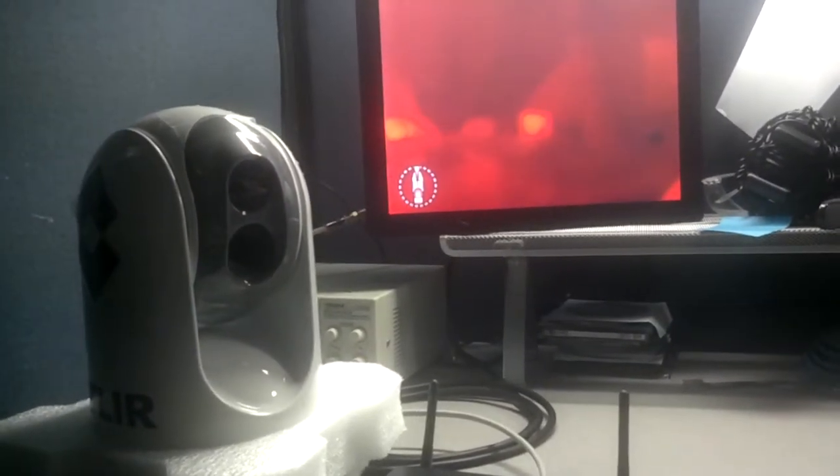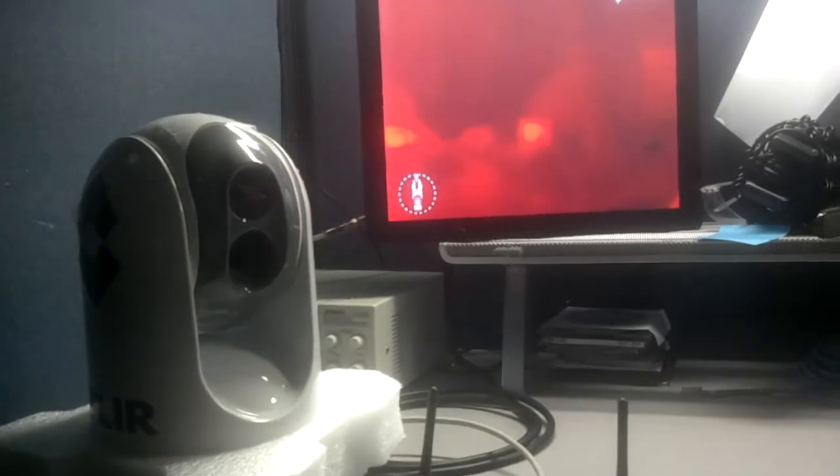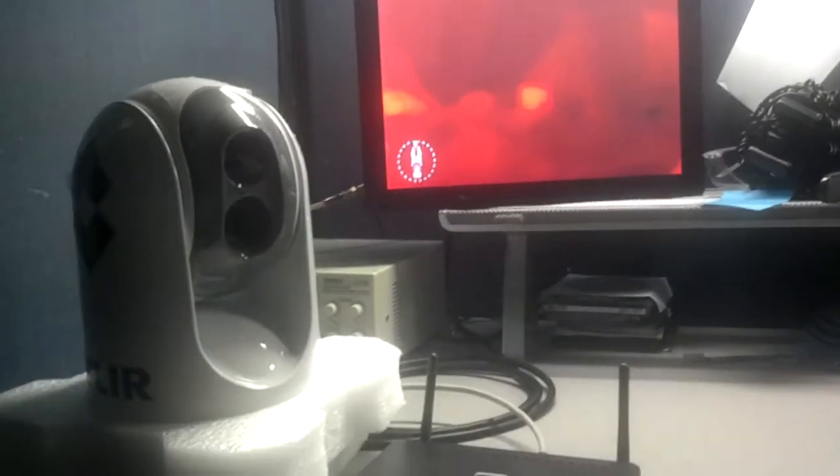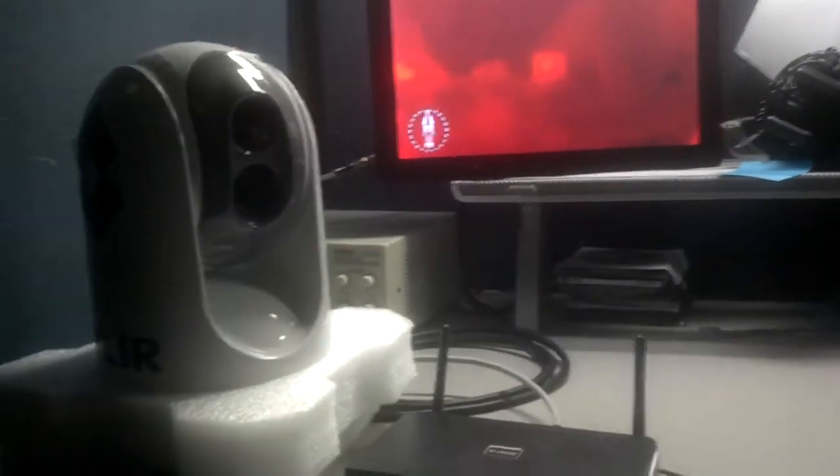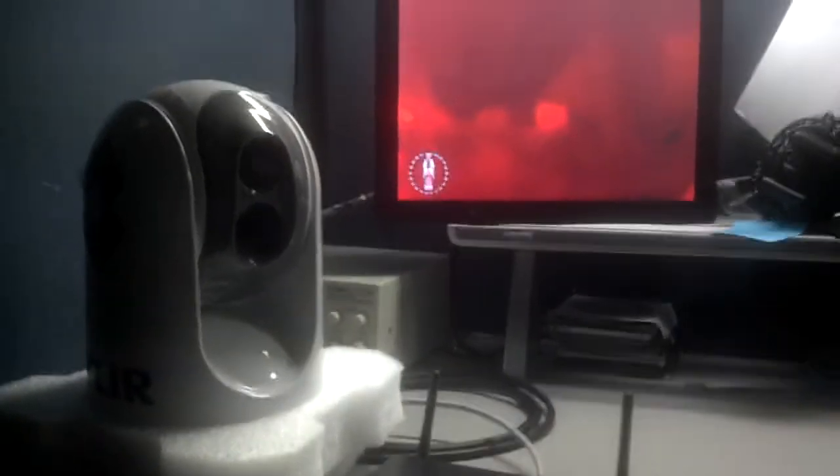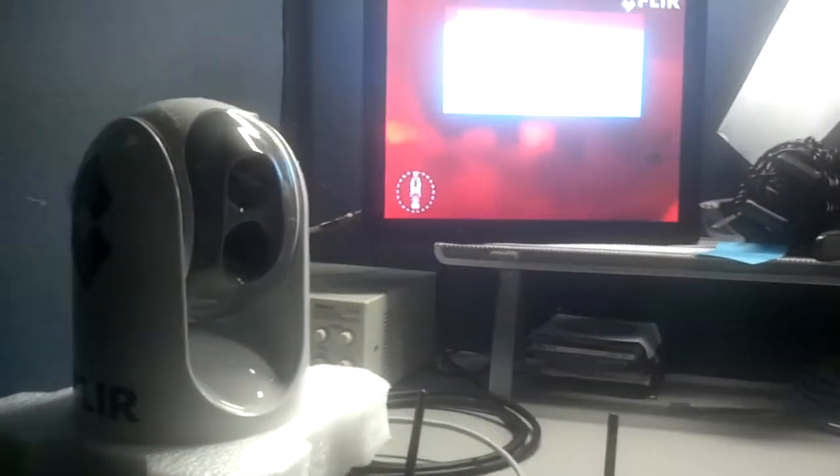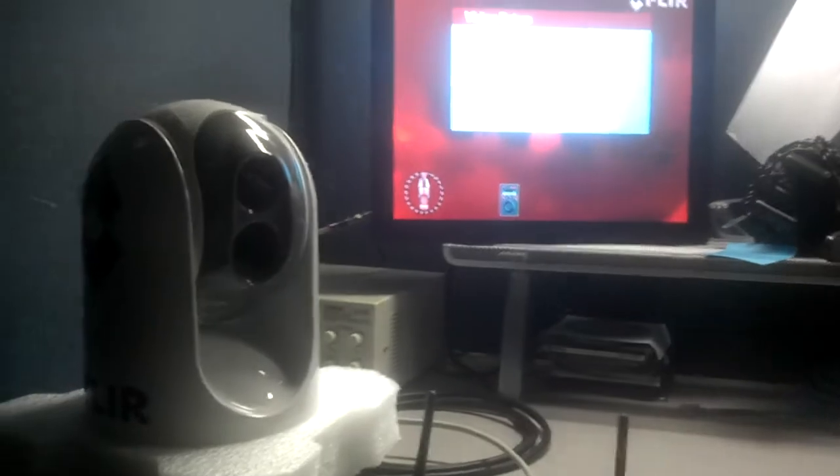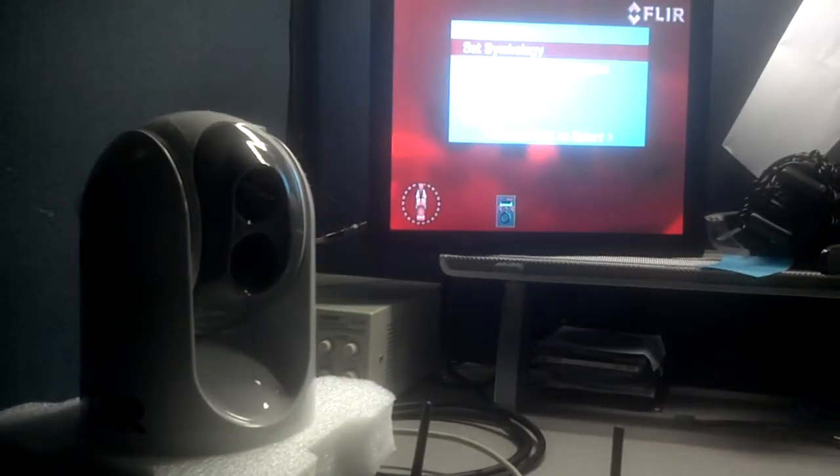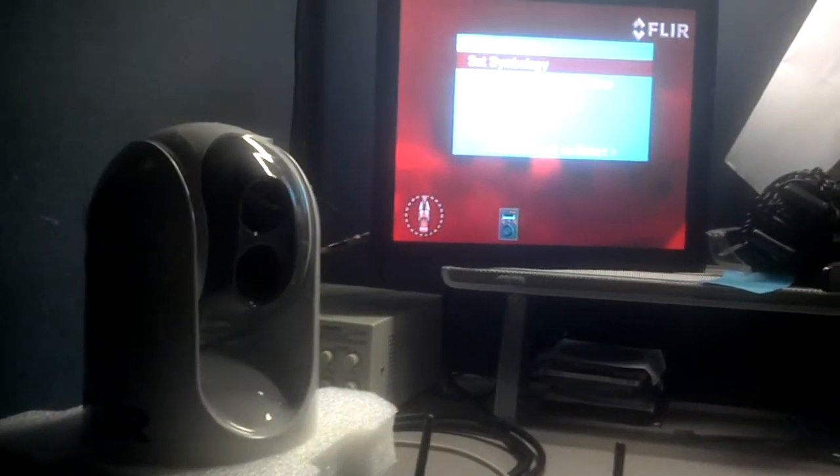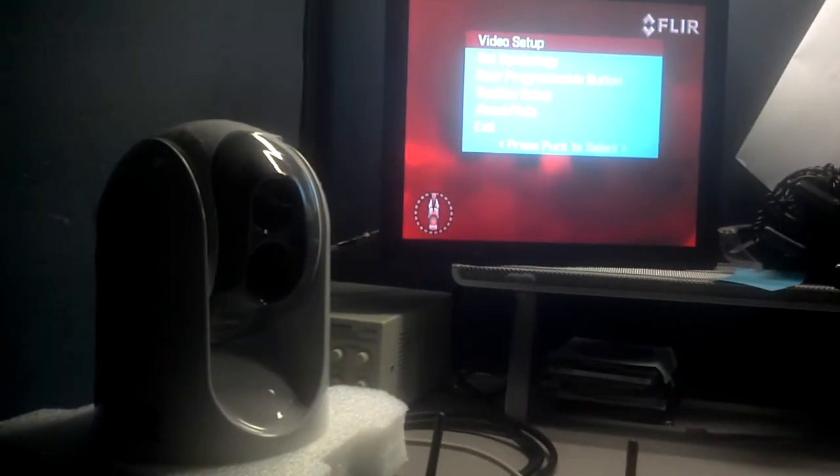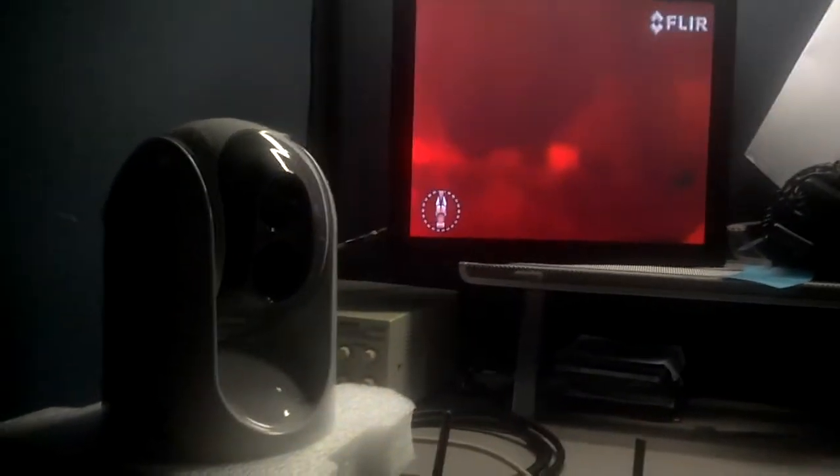And I can even navigate the menu, but I don't feel like making an incredibly long video, so I won't play with that too much. And back out of the menu.